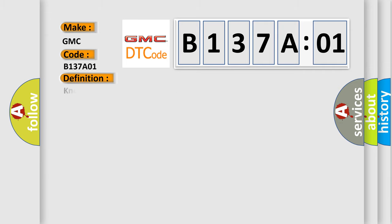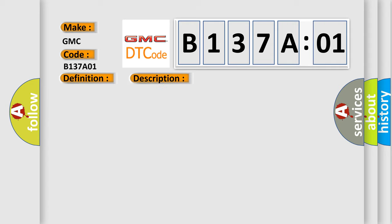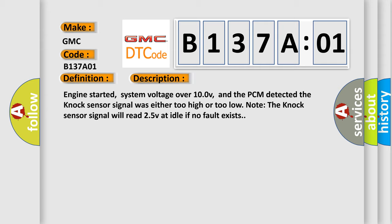The basic definition is Knock sensor circuit malfunction bank 2. And now this is a short description of this DTC code. Engine started, system voltage over 10V, and the PCM detected the knock sensor signal was either too high or too low. Note the knock sensor signal will read 2.5V at idle if no fault exists.